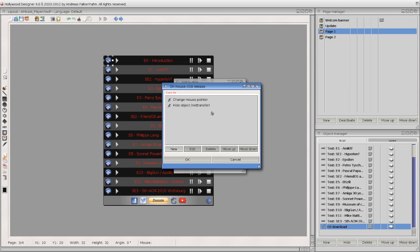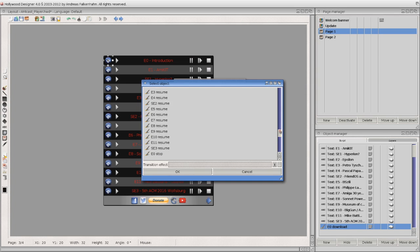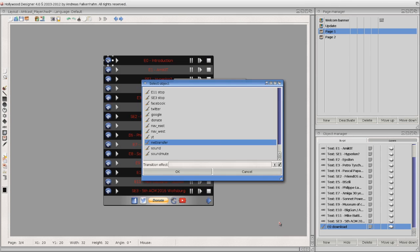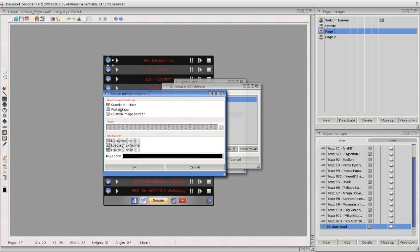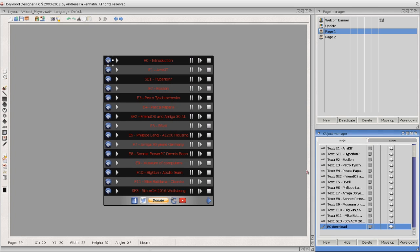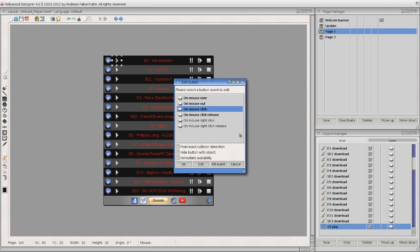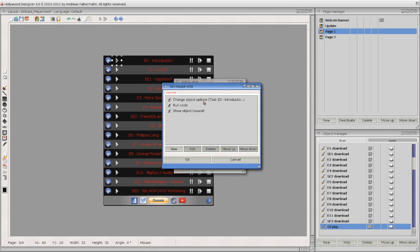On release, a hidden object is shown — remember the network transfer icon. You can define which object should be shown, and even add an effect if you'd like, though in my opinion it's not necessary here. You can also define the pointer — for example, it can change to a wait pointer on click — but it's not working so well, so after feedback from my beta tester I decided not to use it. Basically everything is done like that. The play function is slightly different because the Designer is old and not updated to the newest Hollywood.